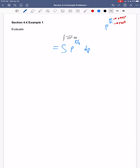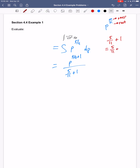This is the antiderivative of something to a power. To take the antiderivative of something to a power, I take the power and add one, but then divide by that new power. Off to the side: five-elevenths plus one is five-elevenths plus eleven-elevenths, which is sixteen-elevenths. So I get p to the sixteen-elevenths over sixteen-elevenths.